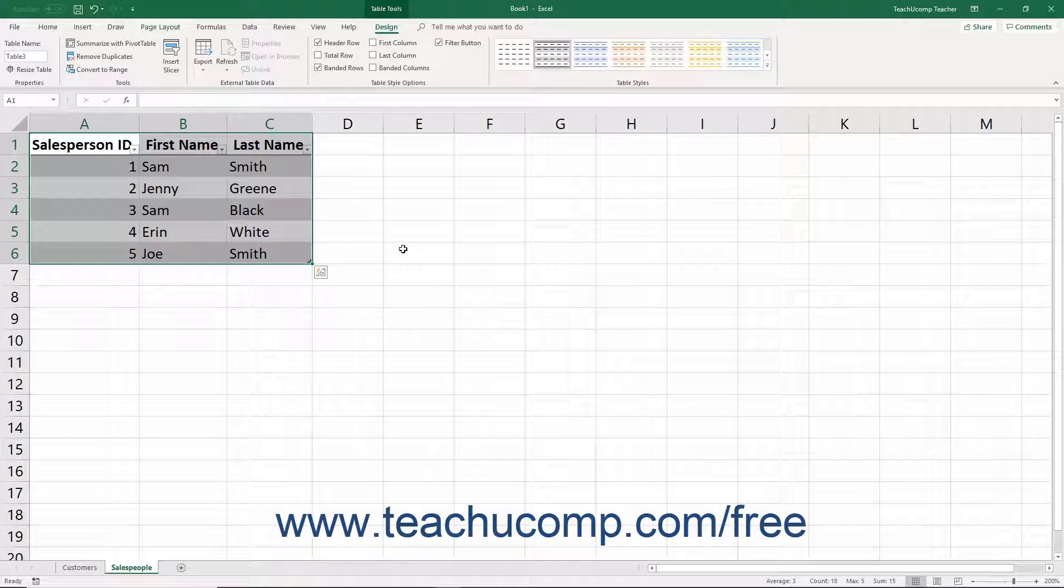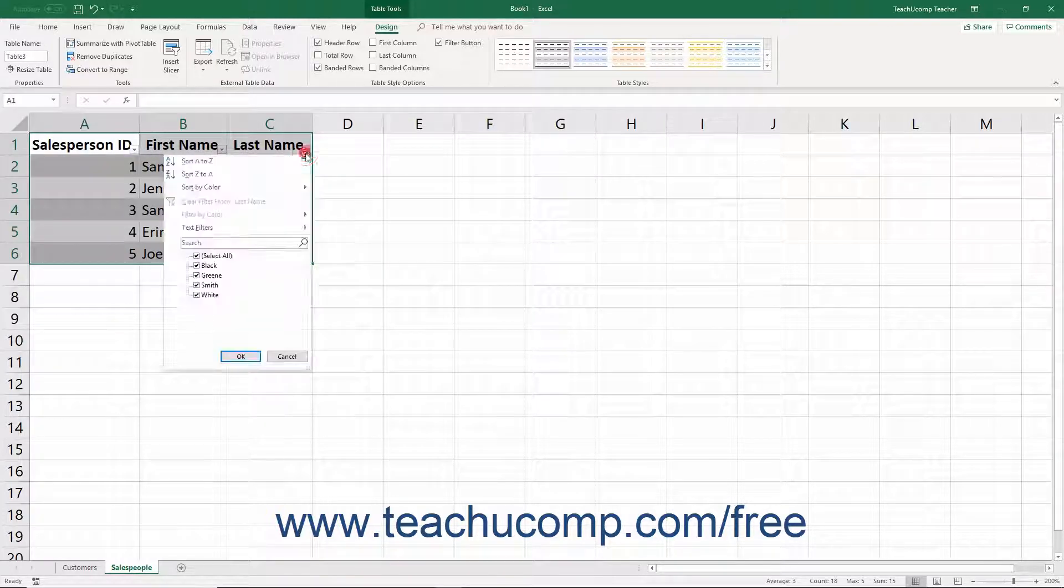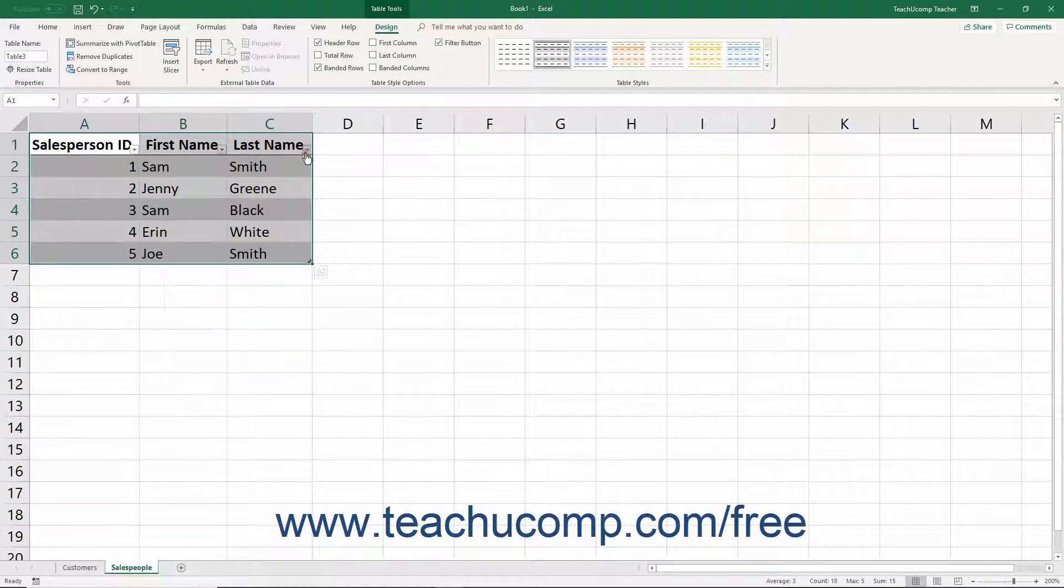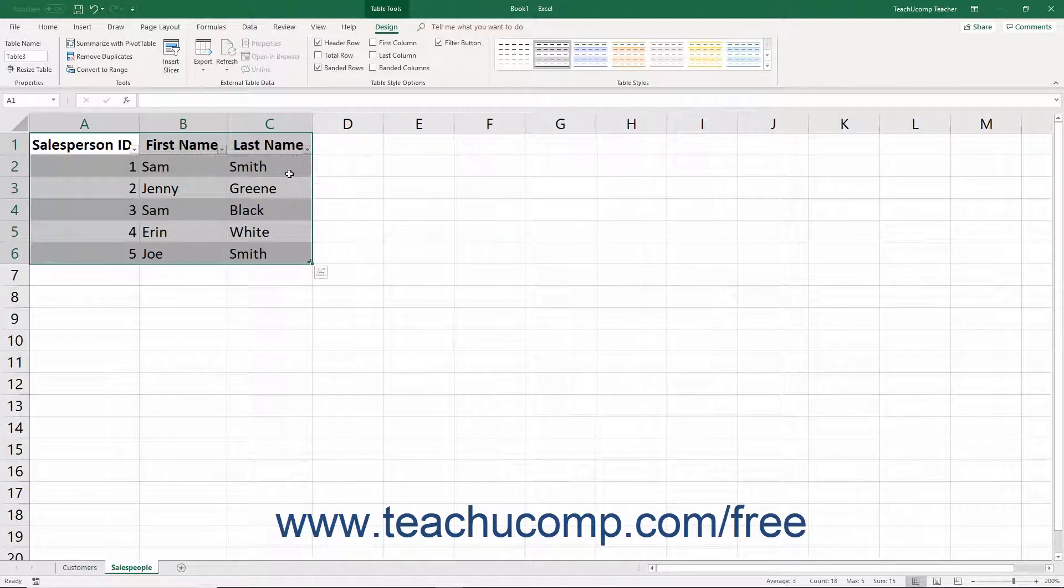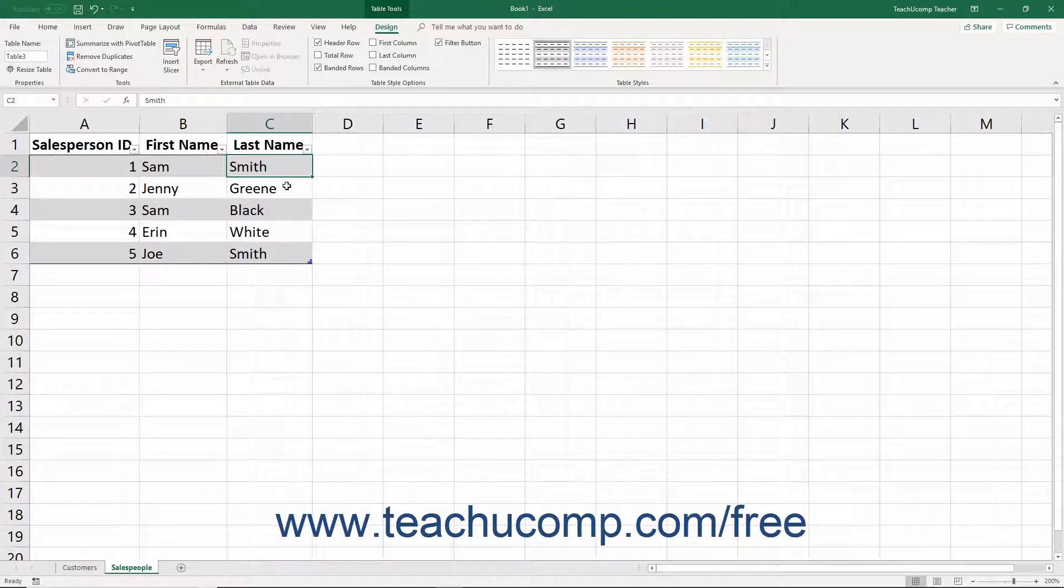Note that each field within the header row of a table has a drop-down button within it. These are auto-filters, which you use to filter data in the table. We will look at using those in a later lesson.